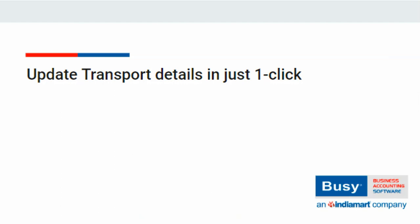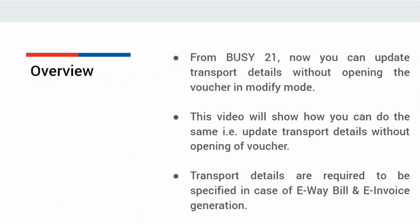Update transport details in just one click. Do you know that from BUSY21 you can update transport details without opening the voucher? With the help of this video, we will see how we can update transport details without modifying the voucher.